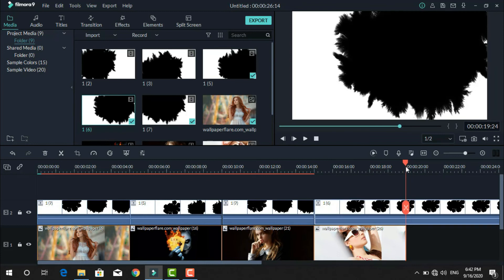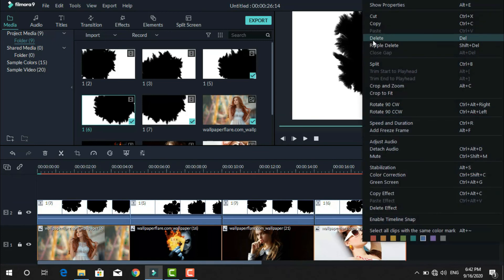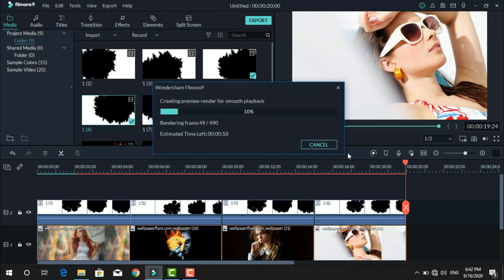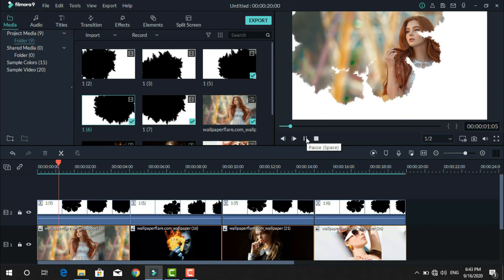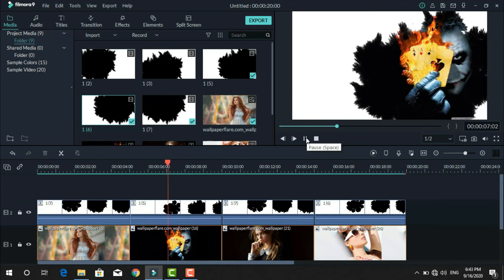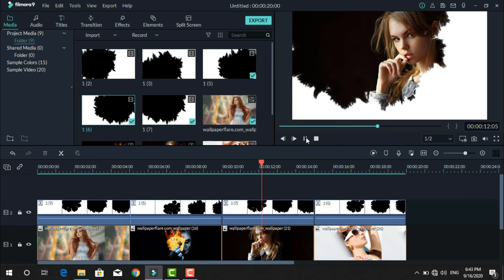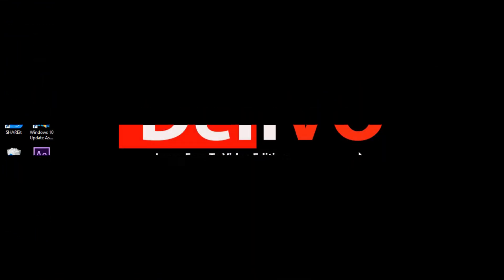Now delete the extra part of the video. The video is ready — use the render option for smooth playback. I hope you enjoyed this video. For more amazing tips, subscribe to my channel. Allah Hafiz.